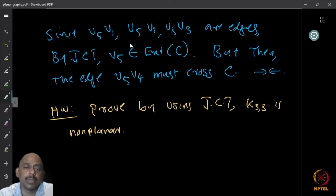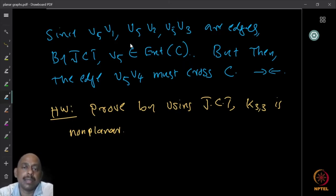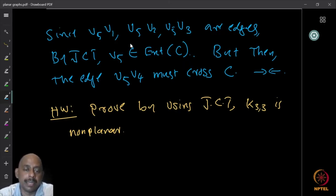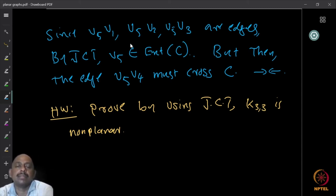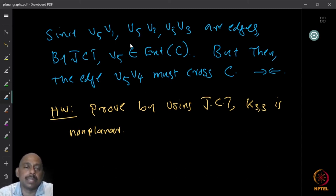Similarly, as a homework, prove that K3,3 is not planar by again using the Jordan curve theorem.